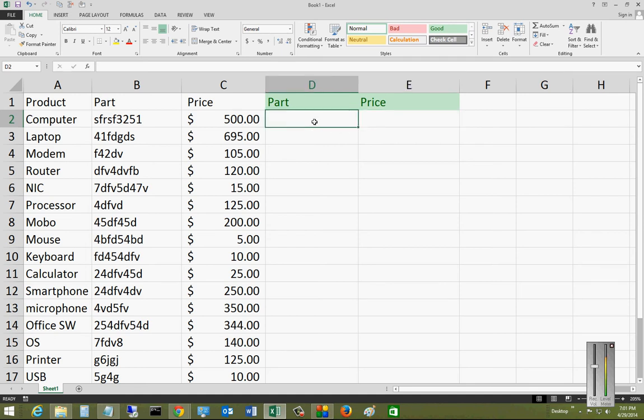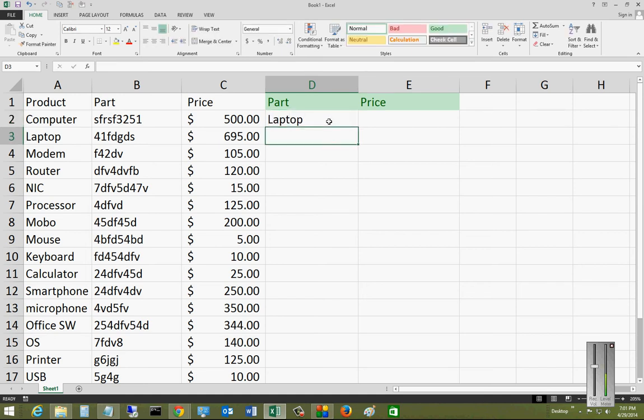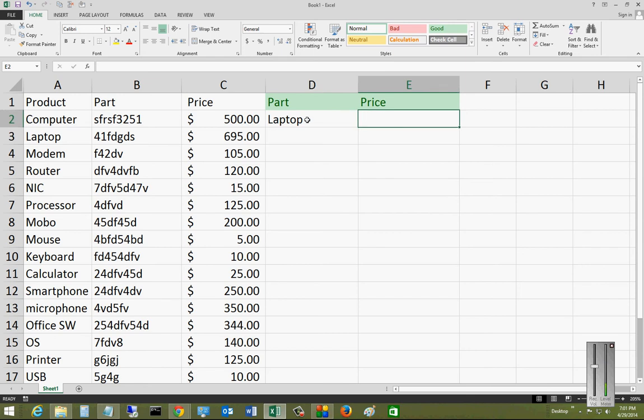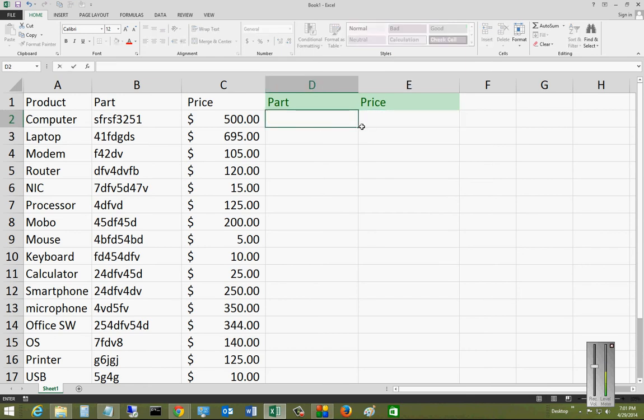So what we want to do is if we type in a part name, such as a laptop, and we hit enter, it automatically finds the price for us. Right now it doesn't do that, so let's go ahead and make that happen.